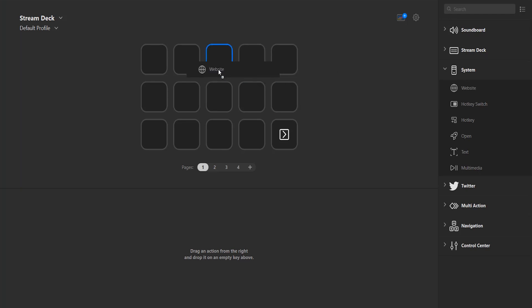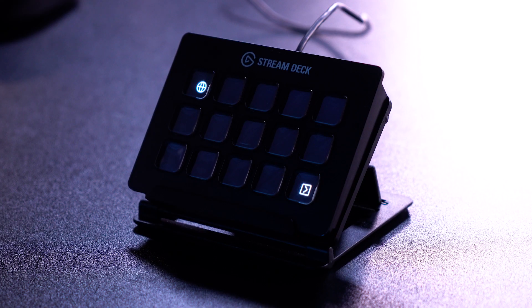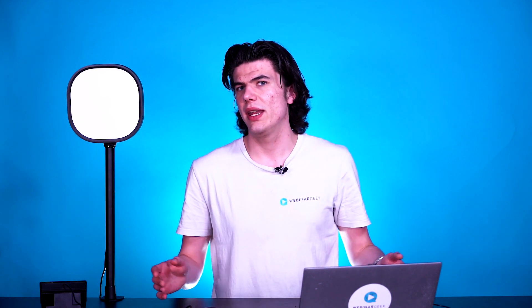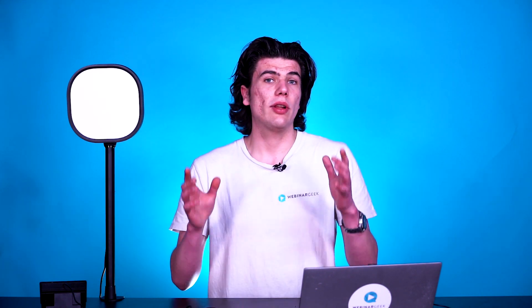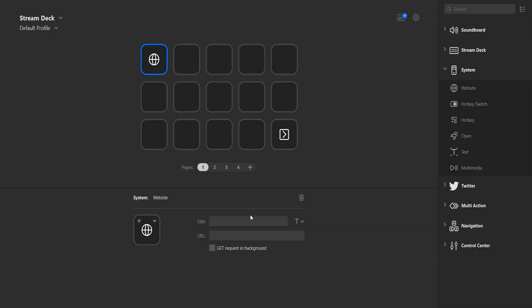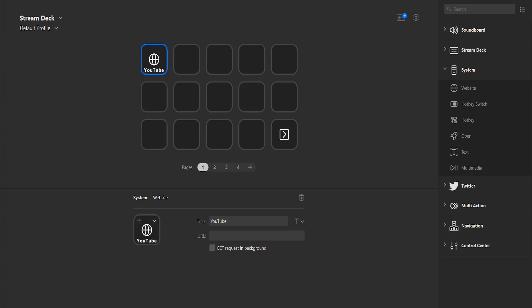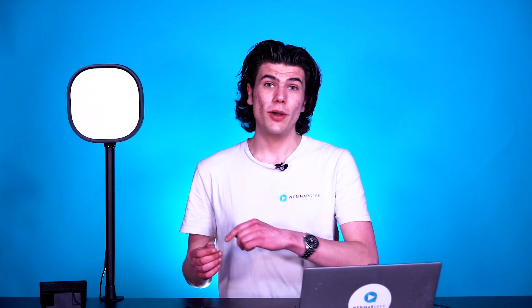Click on it and just drag it to the key that you want it assigned to. In my case, the top left key of my Stream Deck. Drag it, hold it, and drop it. As you can see on my screen and on the Stream Deck right here, you'll see a globe icon — that is the key it's assigned to. Let's give it a title. Since we're just opening YouTube, I'll call it YouTube. Then let's go to YouTube, copy the URL, go back to the Stream Deck software, and paste the URL. And that's basically it. Now you have added a macro to open up YouTube from your Stream Deck.